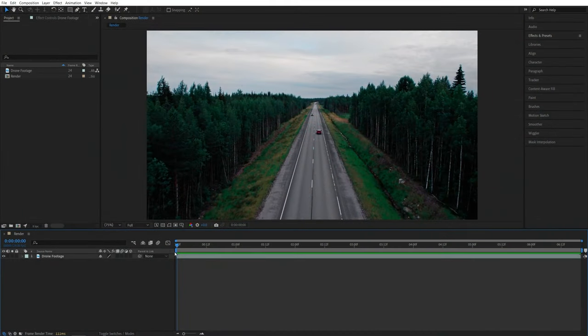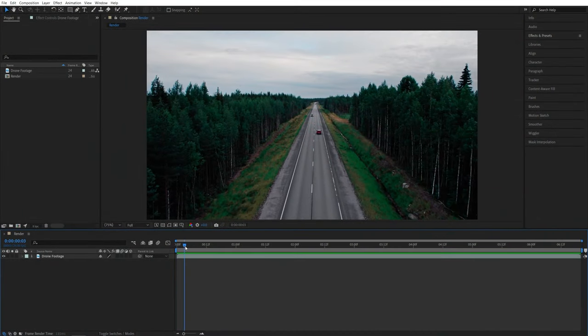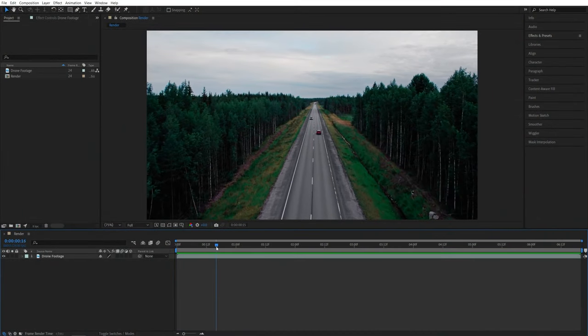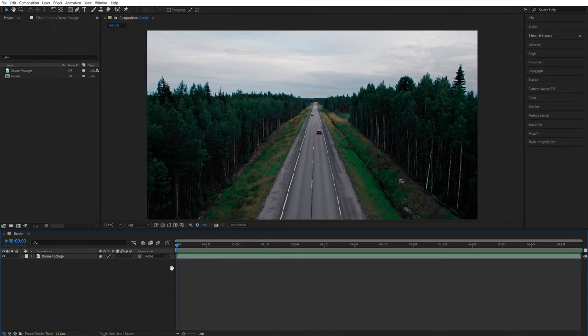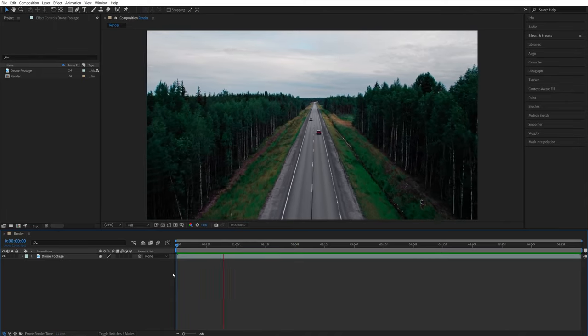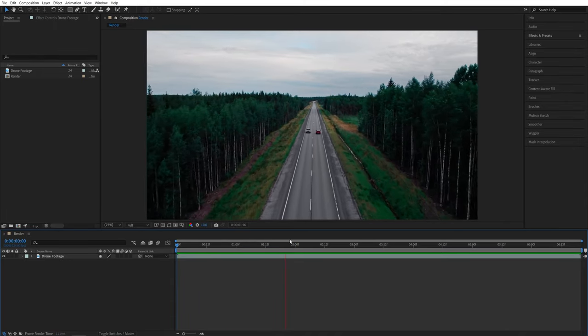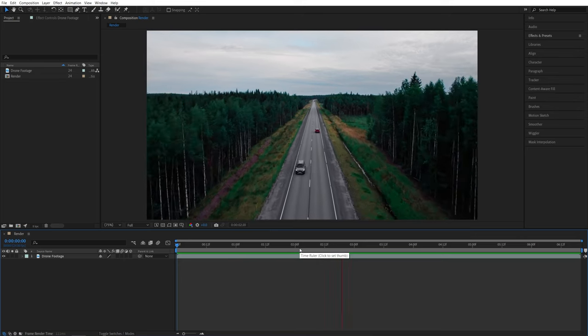First, you would need footage where the actual camera is moving forward. Here, you can see in my example, this is shot on a drone, and the camera is moving forward quite quickly.